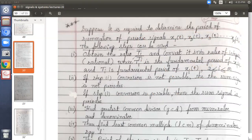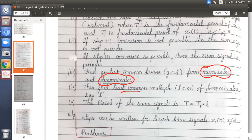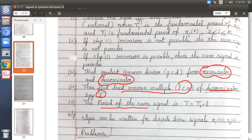The first step is to find those ratios. Then in the second step we check whether each ratio is rational. If the ratio is rational, the signal is periodic. If it is not rational, it is not periodic. The third step is to find the GCD of the numerators and denominators. The fourth step is to find the LCM of the denominators, denoted as small l. Finally, the period of your signal x of t equals the first signal's period T1 multiplied by the LCM.